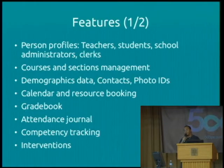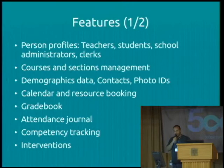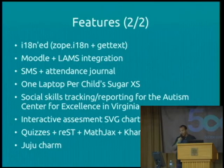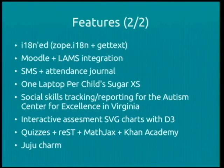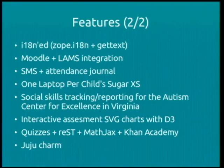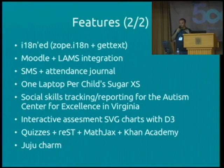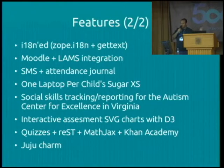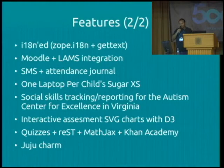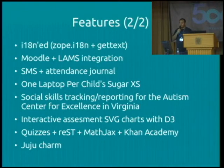You also have interventions for when you need to take action regarding student behaviour. Additional features include what is almost complete international support. We have integration with Moodle and LAMS. An Australian company developed an integration between an SMS gateway and School Tool. We also have integration with the Sugar environment of the OLPC system, and interactive assessment with SVG charts using the D3 JavaScript library.